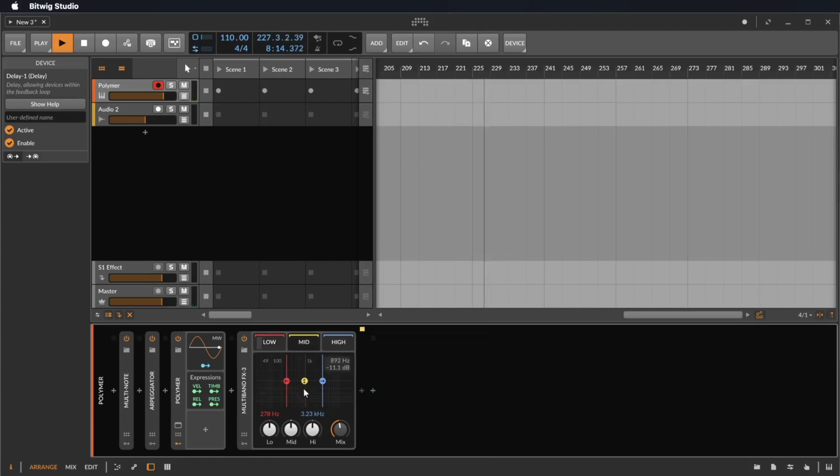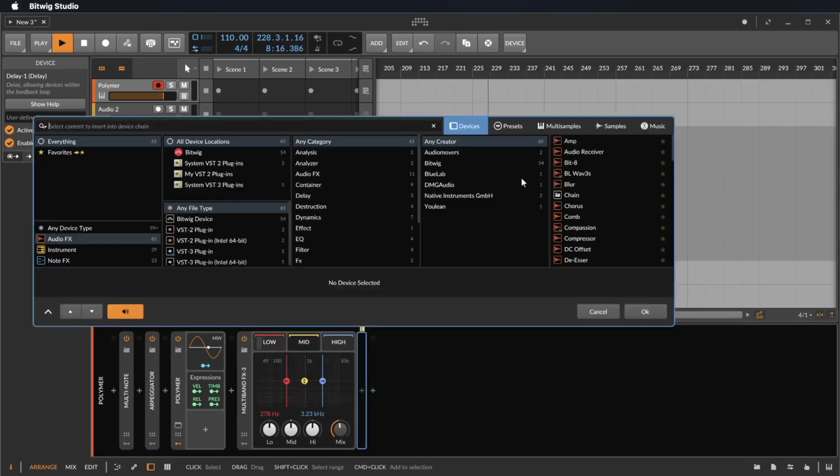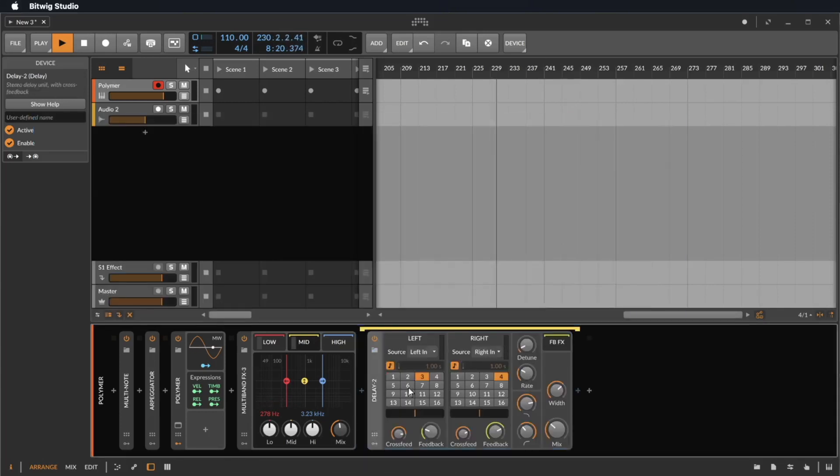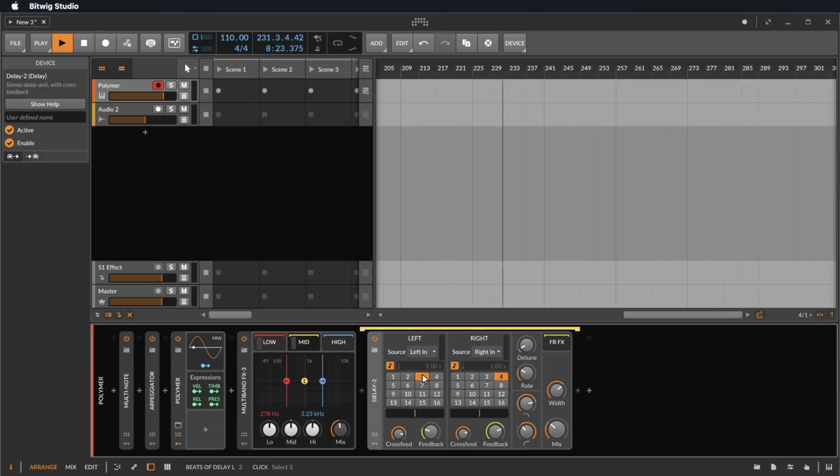We also can make the same with the low frequencies. So now take the distortion effect and drop it on low. Now it's on low, there's nothing on high, it's just on low.